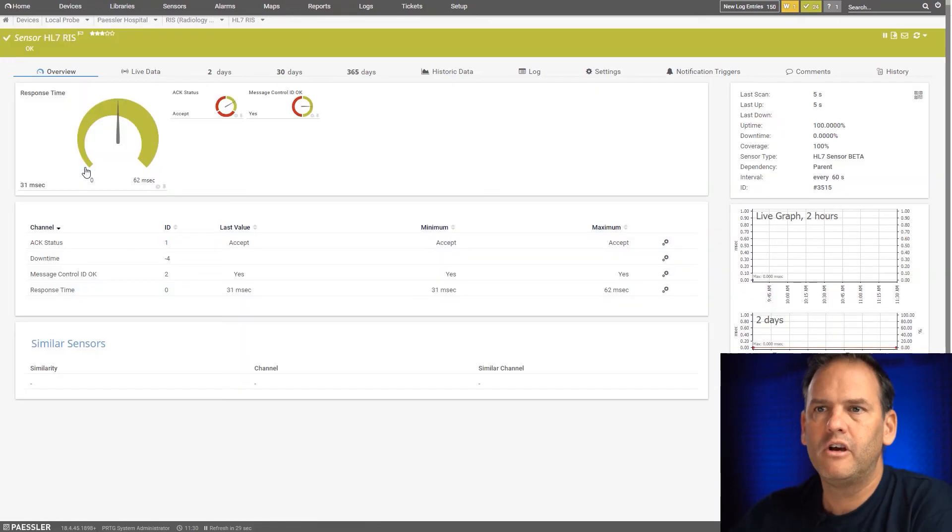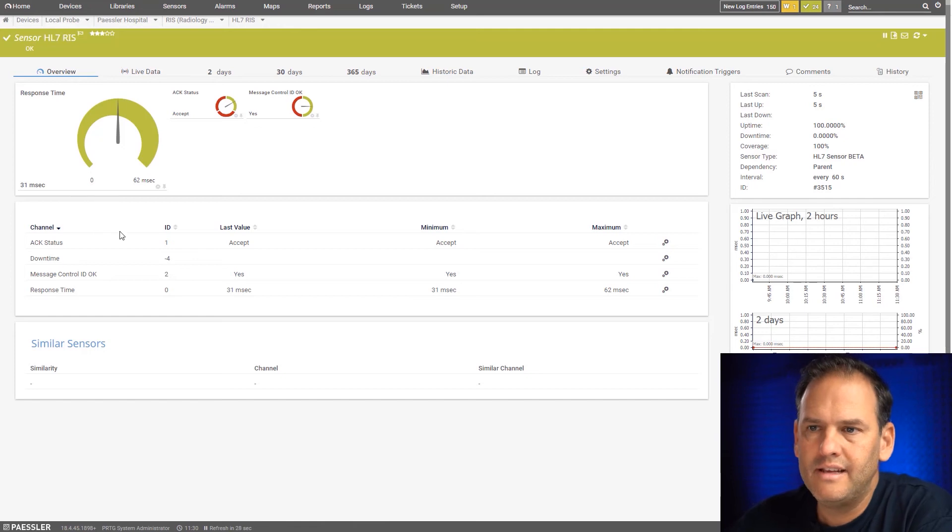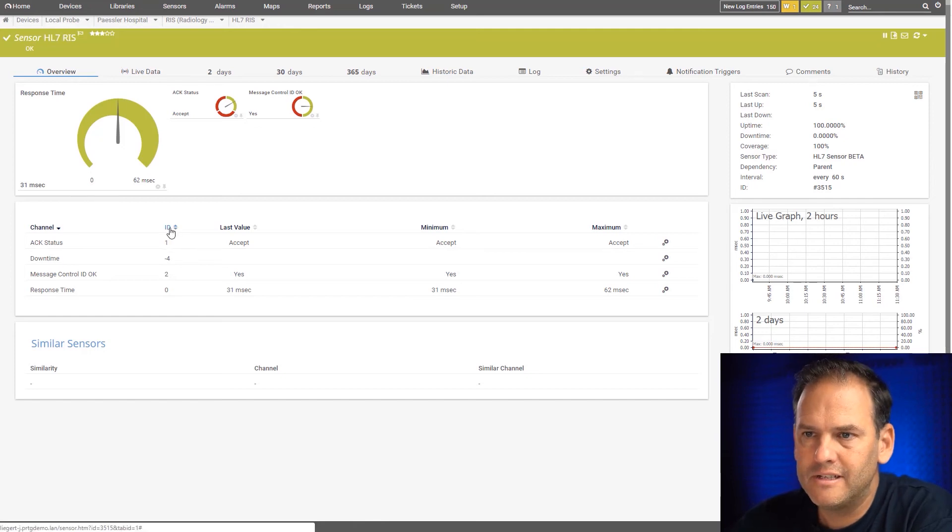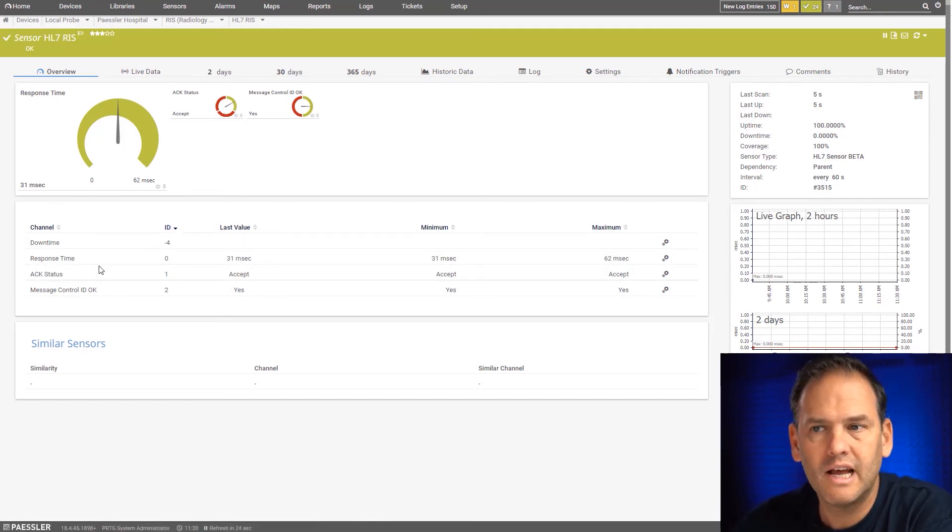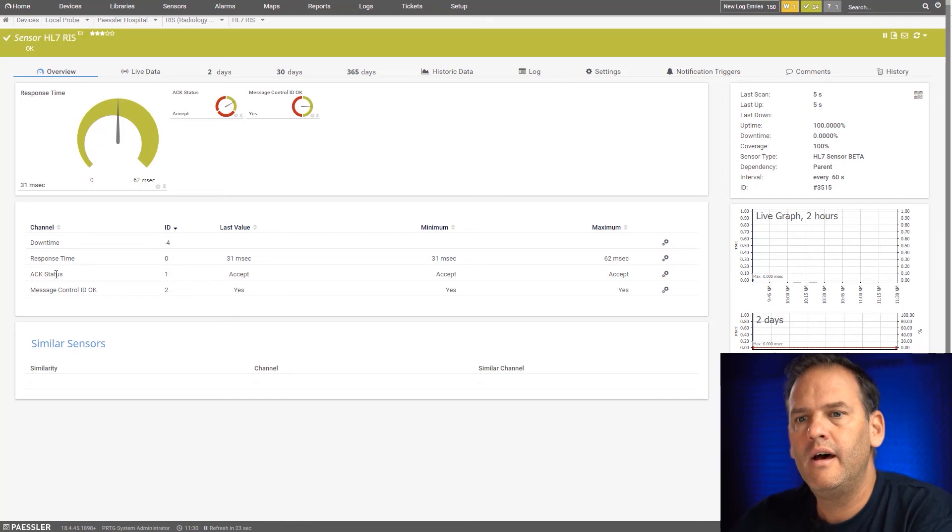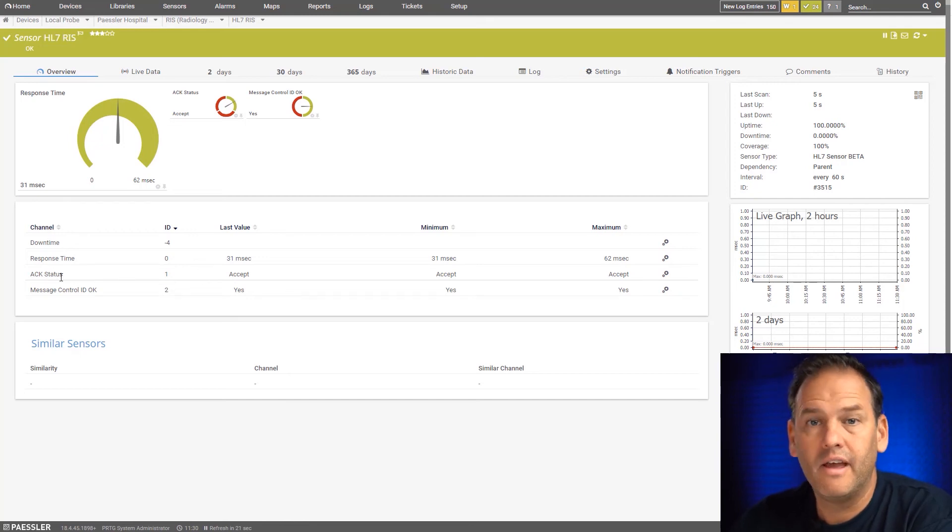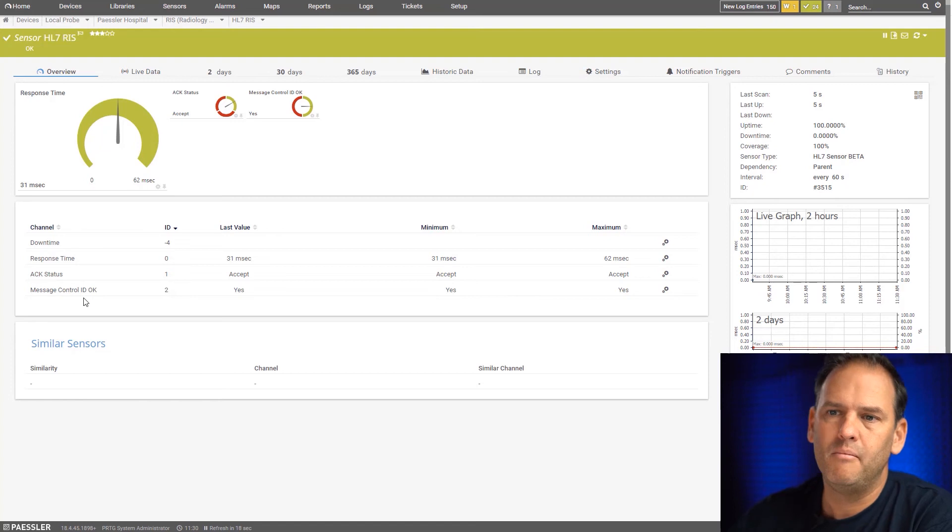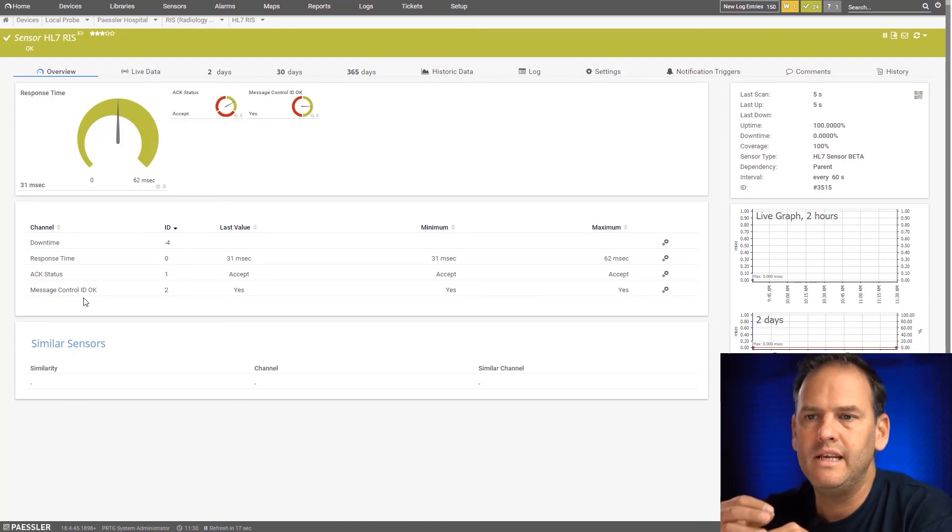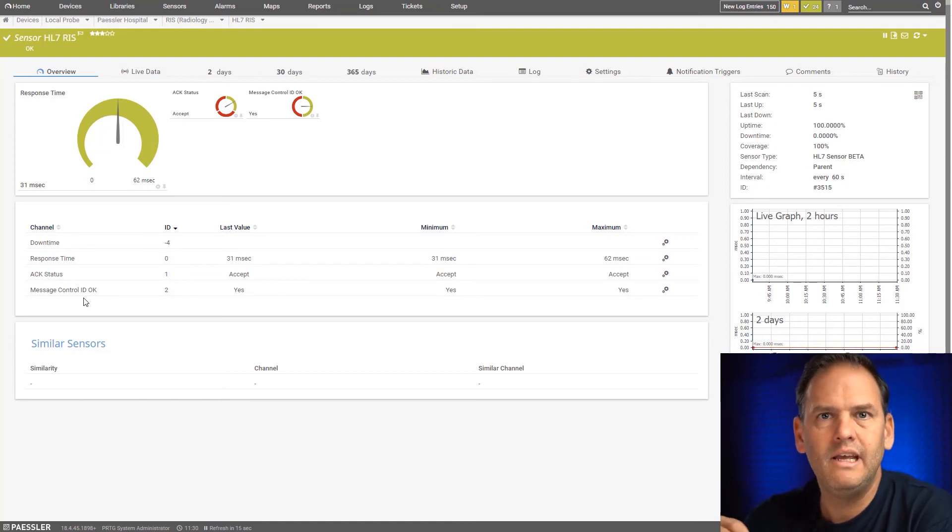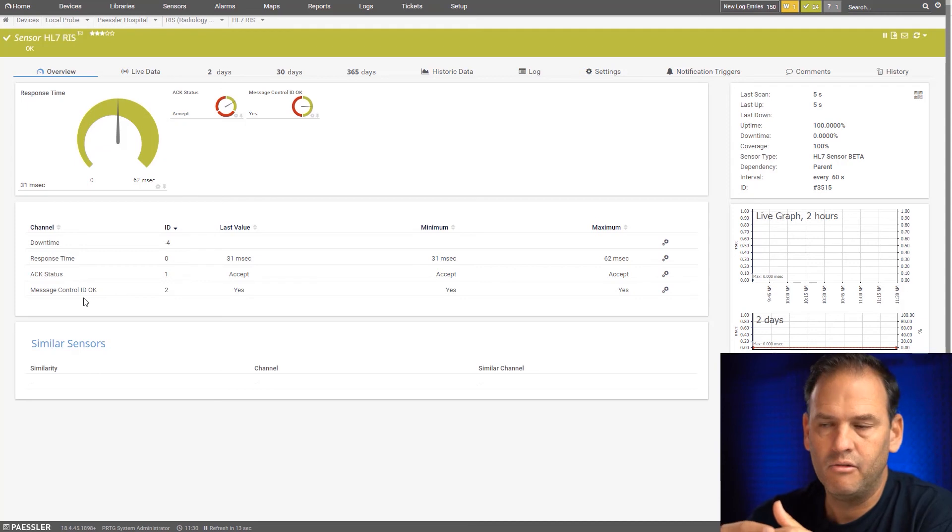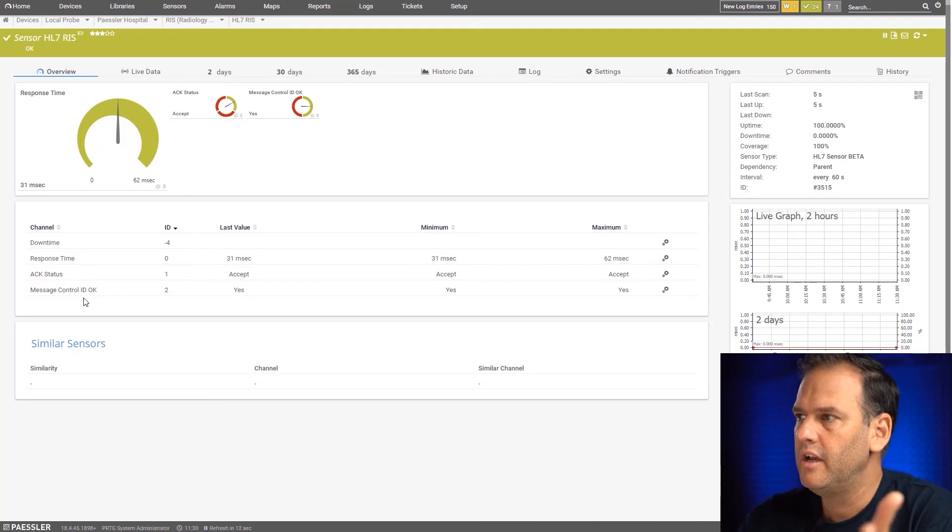If we have a look at the data that we can get from it, if we have a look at the channels, we can see the response time. We can also see the acknowledgement status and whether the message control ID is okay. It sends a message ID and checks that the same message is back in the return message.